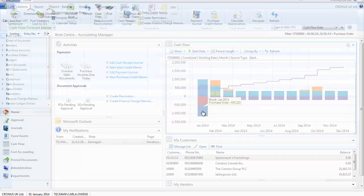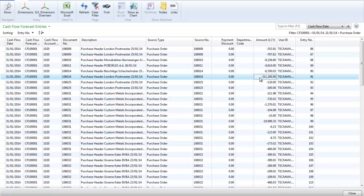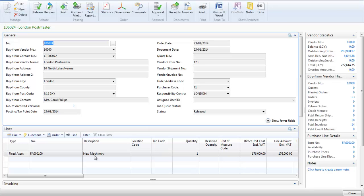I can see on my list of purchase orders for January that there is one for over £200,000. I view this purchase order and I can see it is for a large piece of machinery. I can now decide how to improve my cash flow — I might delay the purchase of the machine, ask the supplier for delayed or staged payments, or go and get finance to cover the cost.